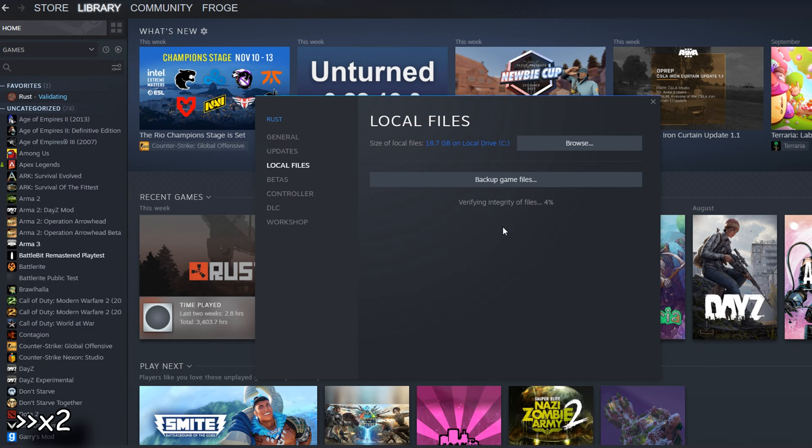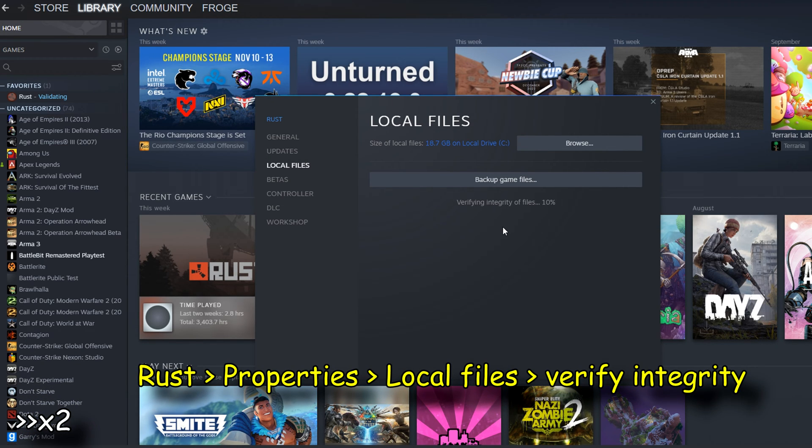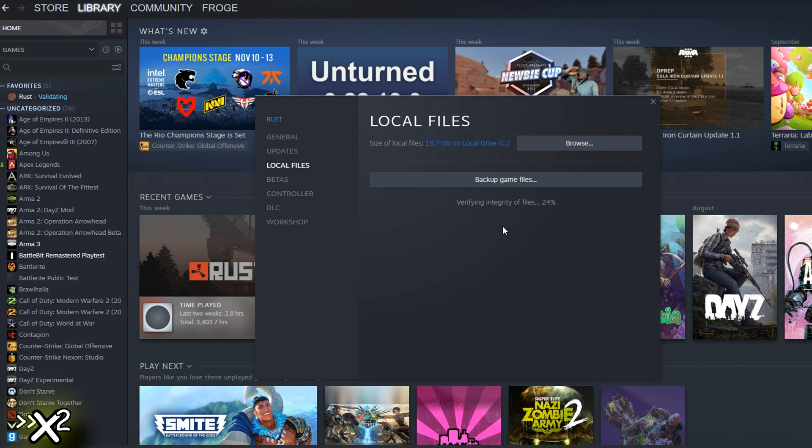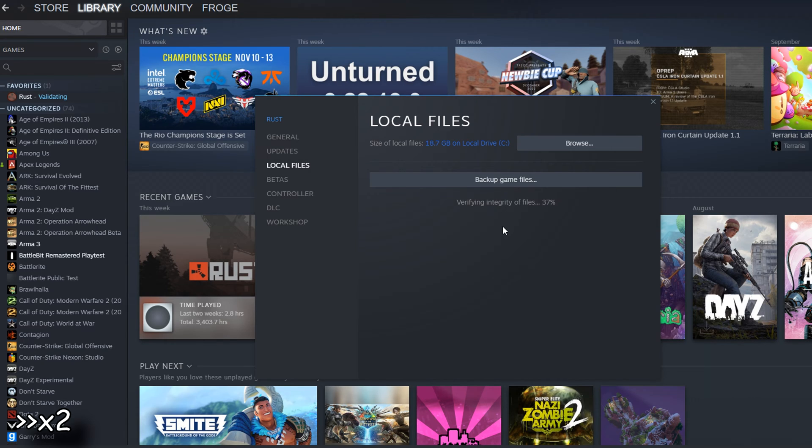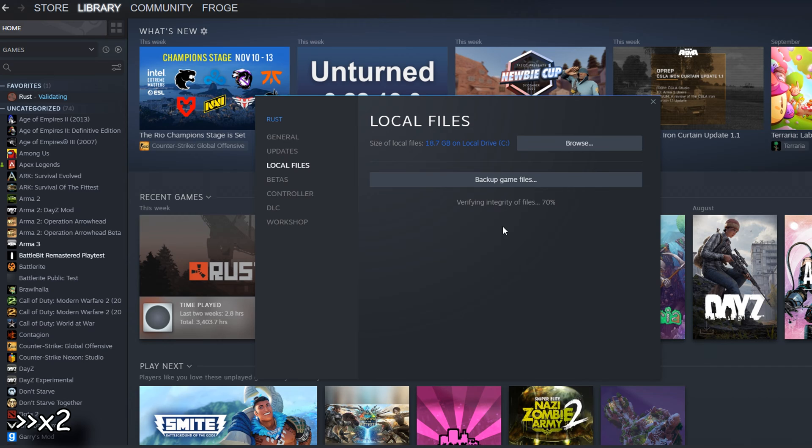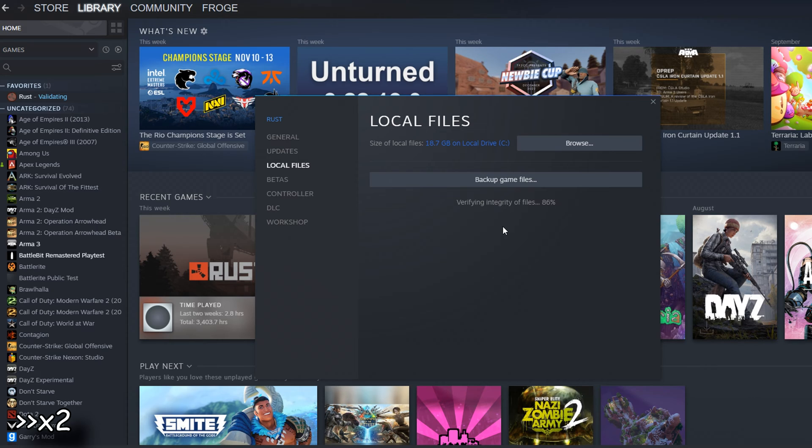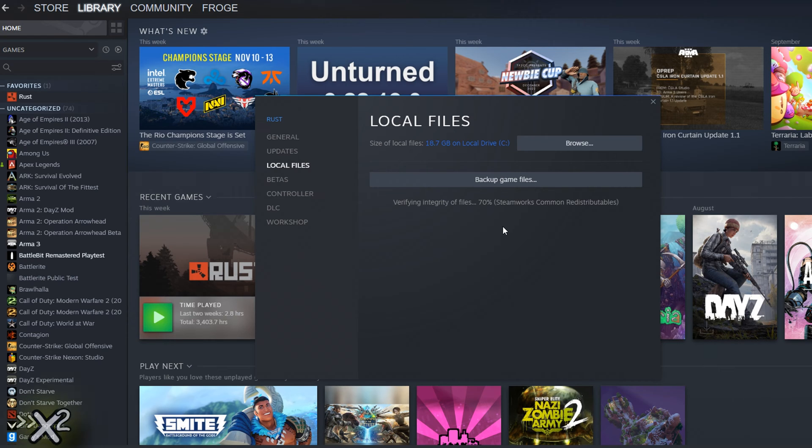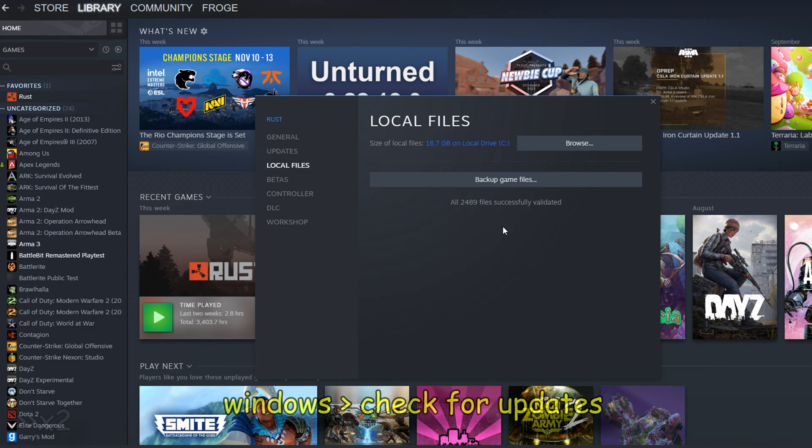We're going to be going to properties, going to local files, and verify integrity of game files. Now, this is going to take a little bit, and if any problems occur, like if something needs to be re-downloaded or if something's missing, that's what this is going to take care of. Whenever this is done, you're just going to hit close or X out of it. If it says files failed to validate, it's going to download those for you, and you're going to see Rust doing a small update. It's going to take a few minutes, and then when that's done, a majority of you should be able to load into Rust without any problems or errors.